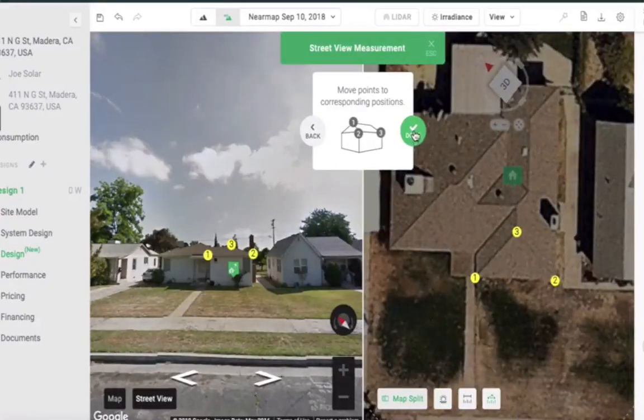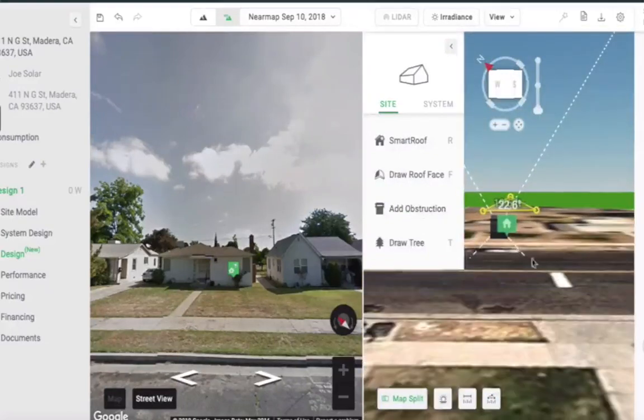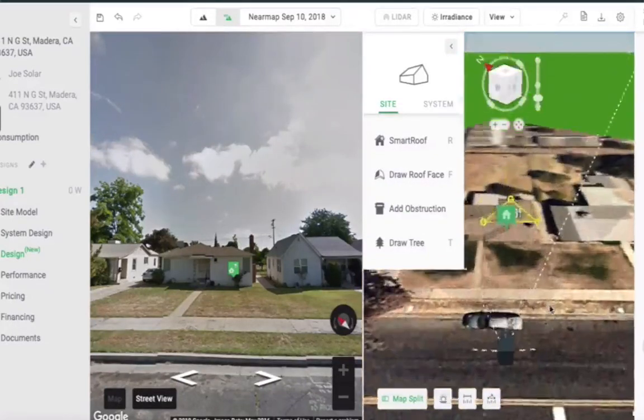When you're happy with your node placement, click Done to calculate. The ruler measurement will be placed in your design window.